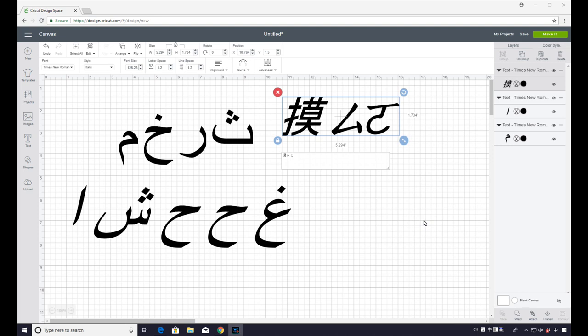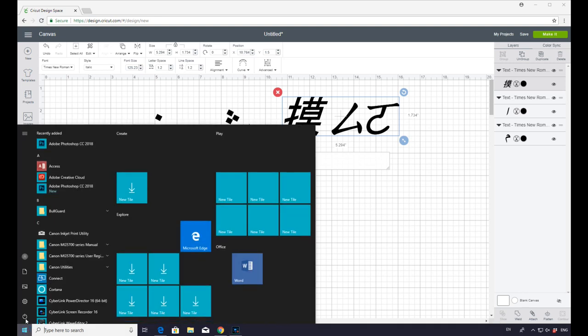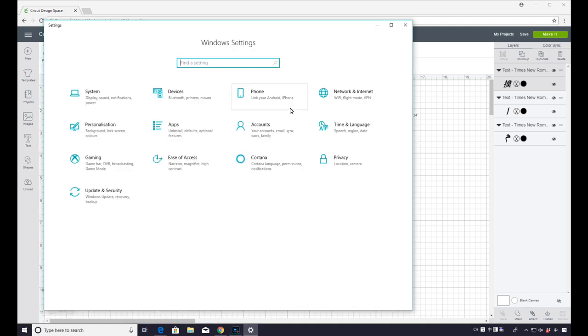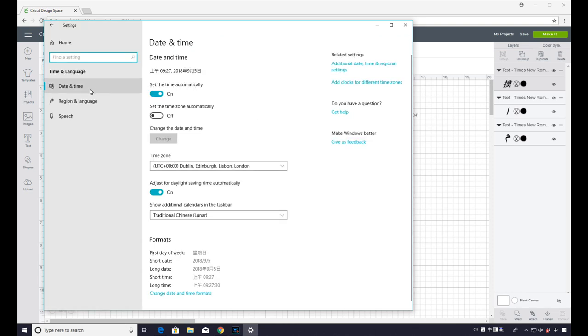So the first thing you need to do is actually have your computer in that language. So we're just going to go to our Windows here and we're going to go to Settings. And you want to go to Time and Language. You'll then see down here we've got Region and Language. So we're going to click on that.